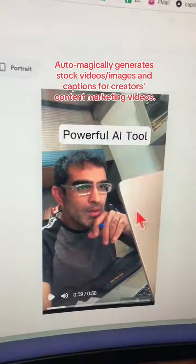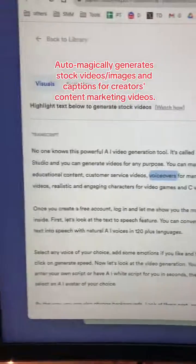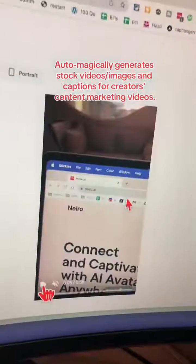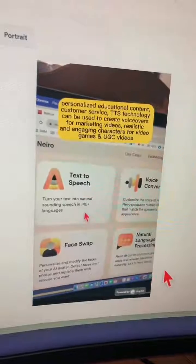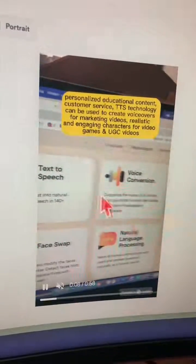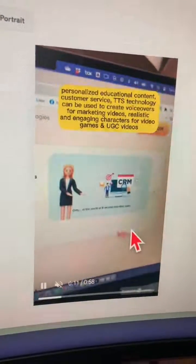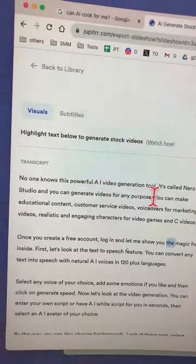Here is the video that I uploaded, and if you notice, here is the full transcript of that video. Now, there are some parts of this video where I'm talking but there's nothing much going on the screen — it's kind of boring. So let's fix this.